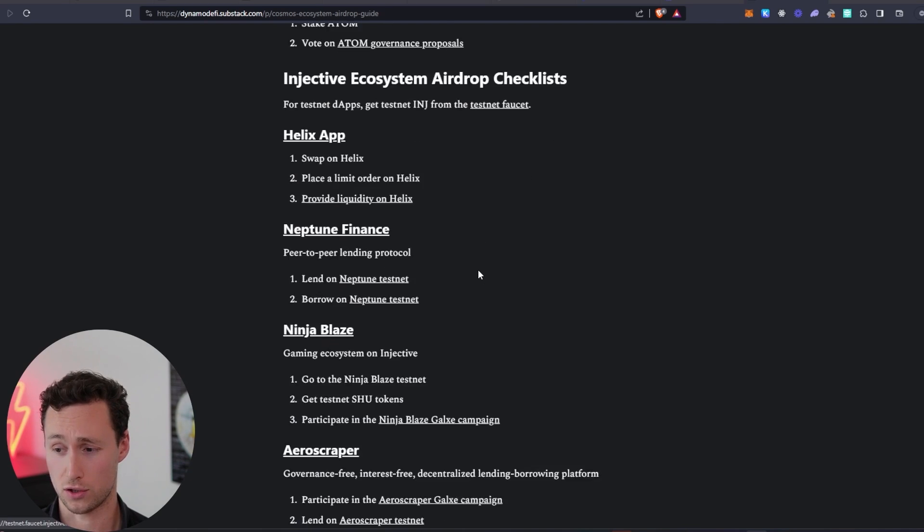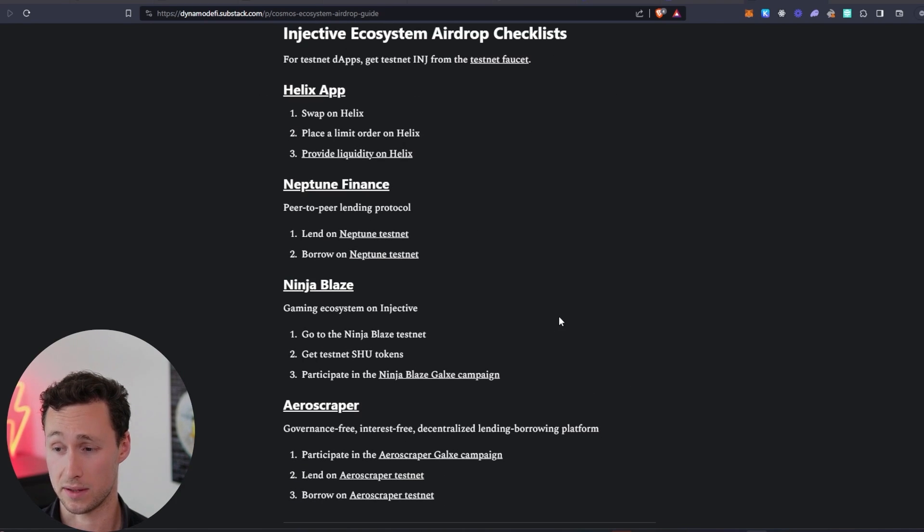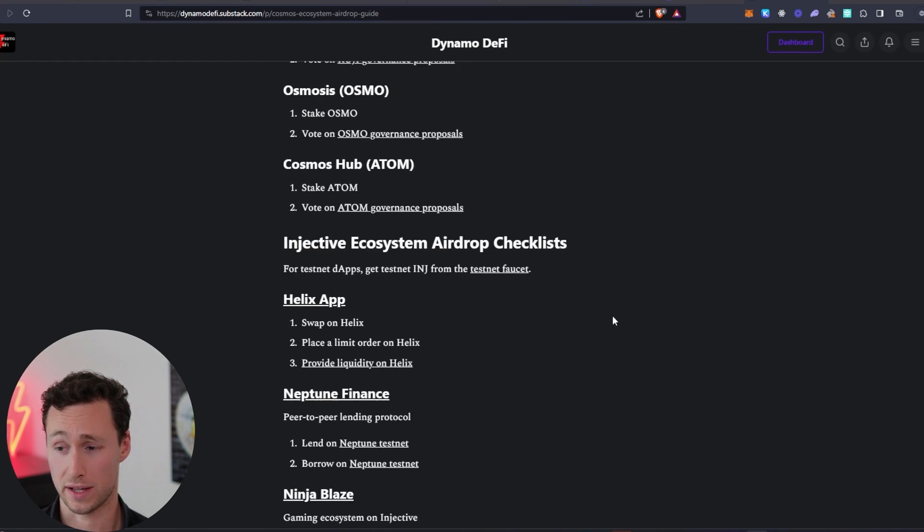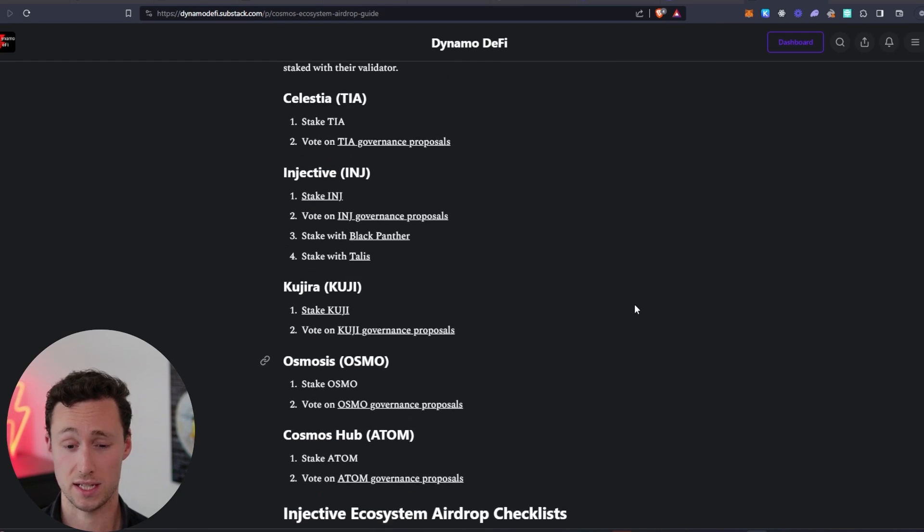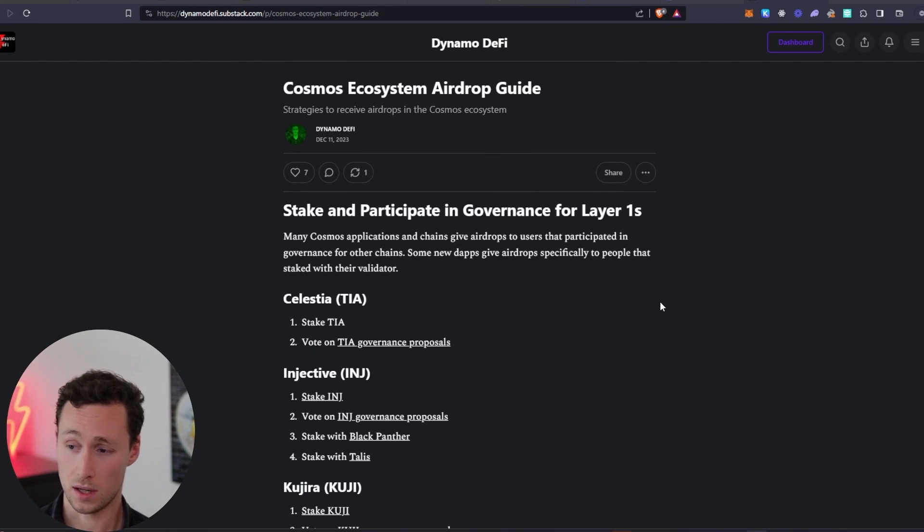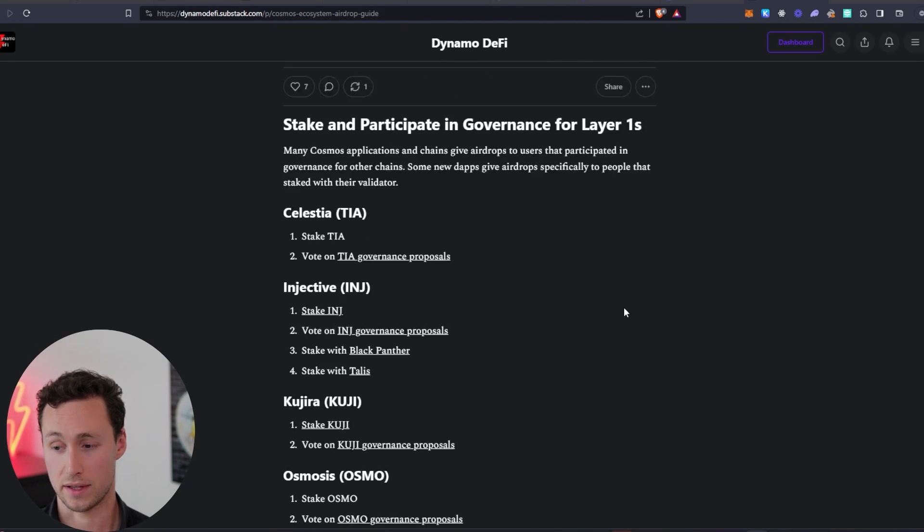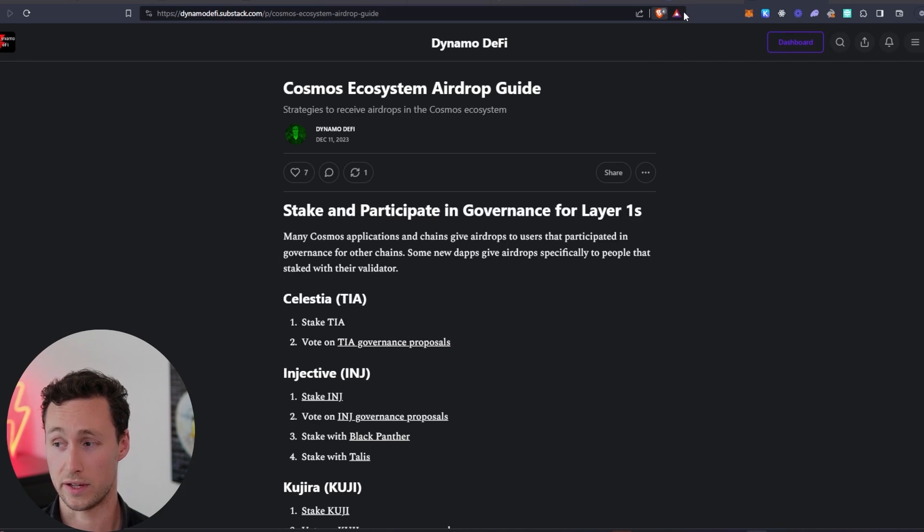I'll drop a link to this guide down in the description of the video. And that's all for today. For more videos like this one, be sure to like and subscribe, and until next time, this is Dynamo DeFi.